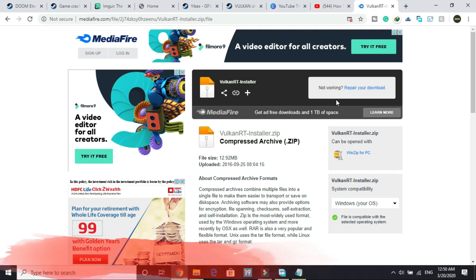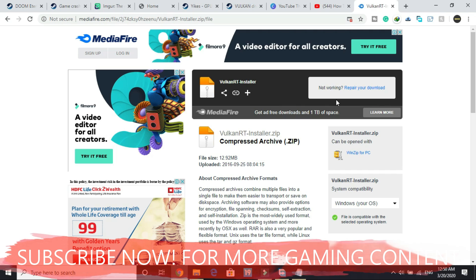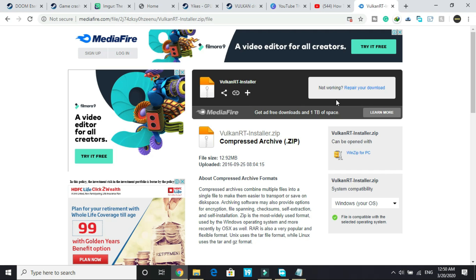So these were the four to five workarounds that I was talking about and make sure you perform all the essential steps like adding an exception in your antivirus for this game's folder and your driver should be up to date. You should perform all the steps that I have shown to you in this video.